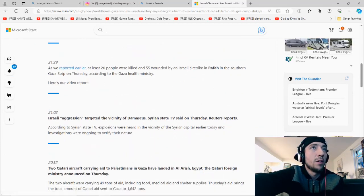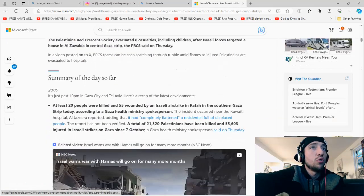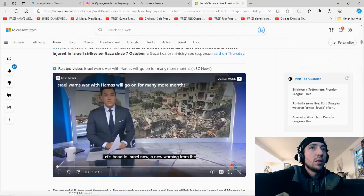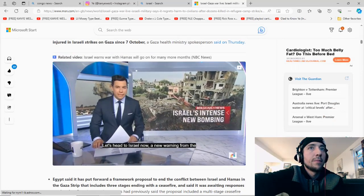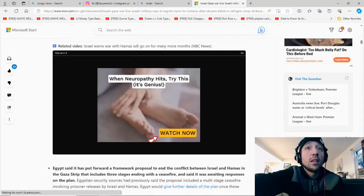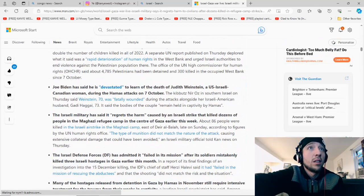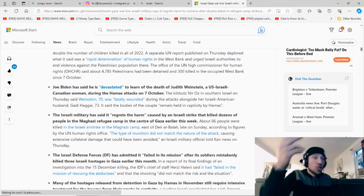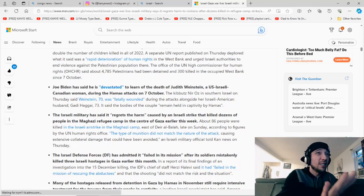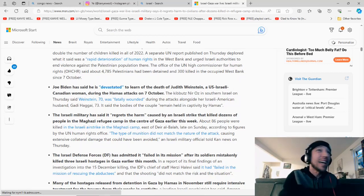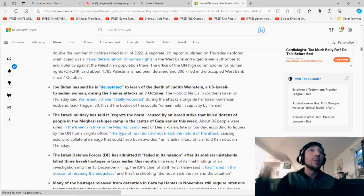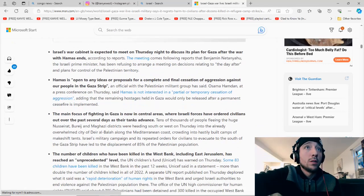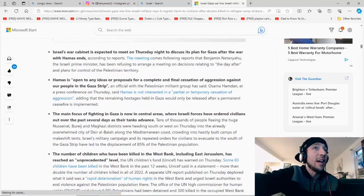Damn, bro. Bro. This is crazy, bro. Bro, it's insanity. You can't justify this. You're Joe Biden. You're devastated to learn the death of Judy Weinstein, a US-Israel-Canadian woman during the Hamas attack? I don't care. Yo, this guy gotta go impeach the president, man. Yo. The main focus of fighting in Gaza is now in central areas where Israeli forces have ordered civilians out over the past several days as their tank advances.